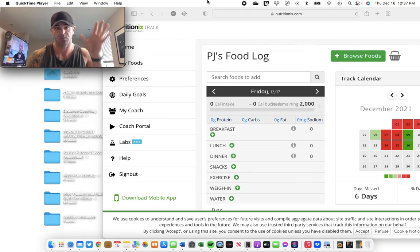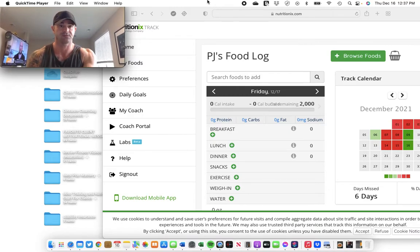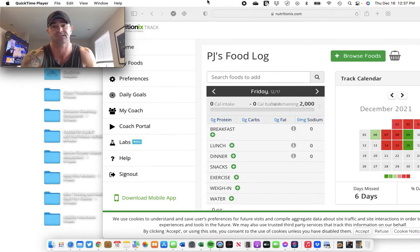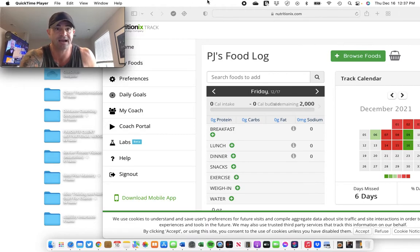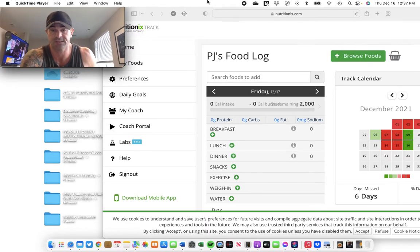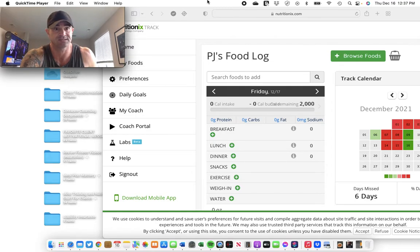And then what you're going to, I'm going to show you how to do this right now. So, you'll see. This is the Nutrition IX track app, which I recommend all of you use. Most of you do use it. It's what I use. It's what I've always have used because it has the most verified foods.